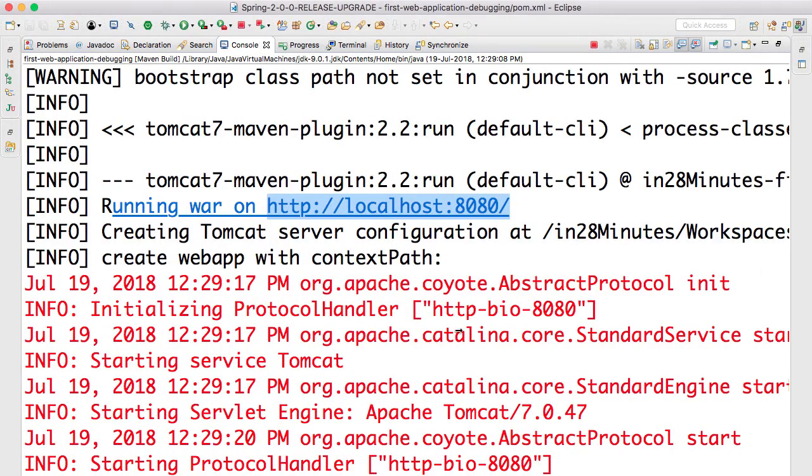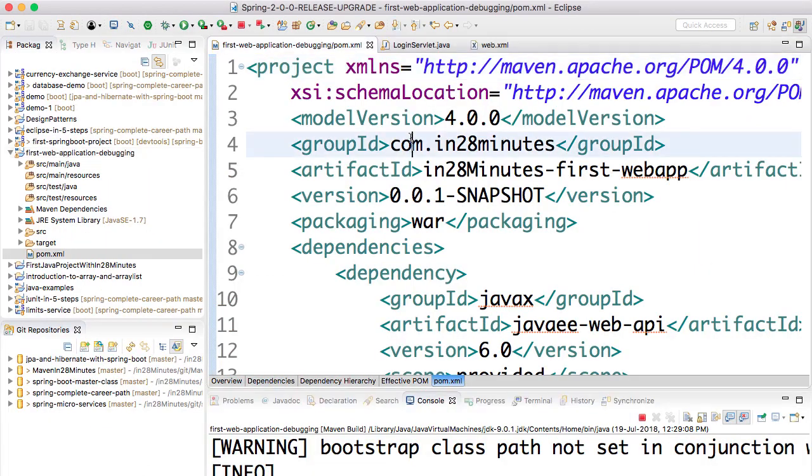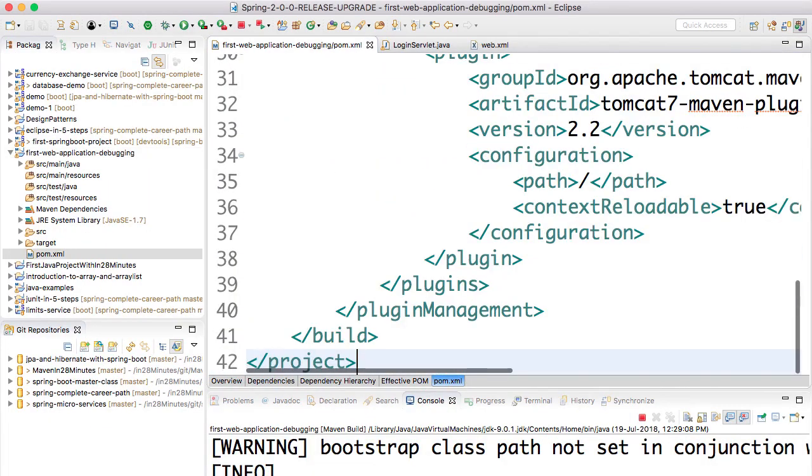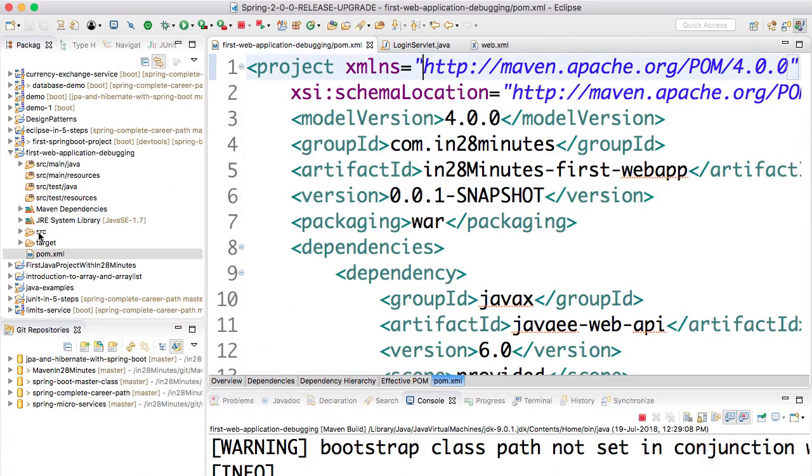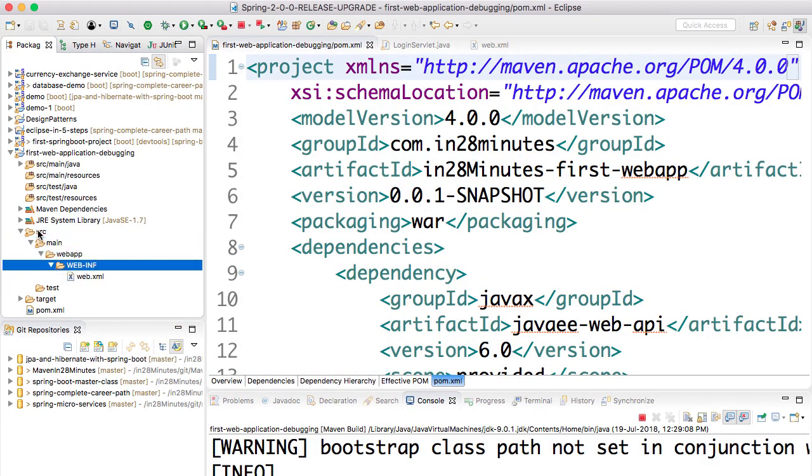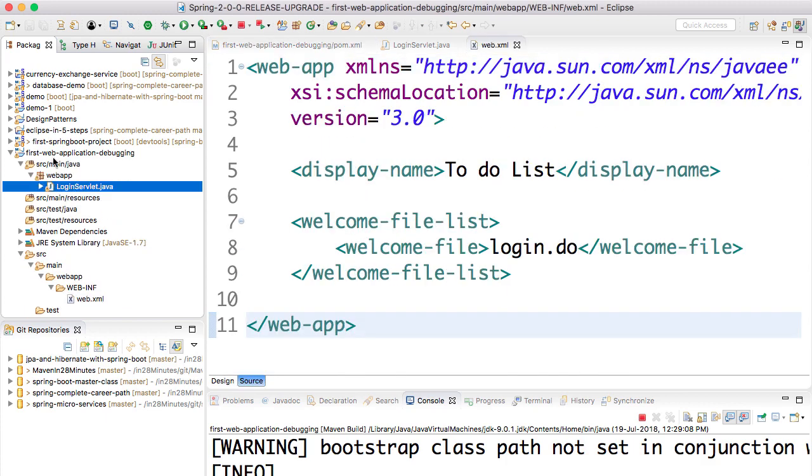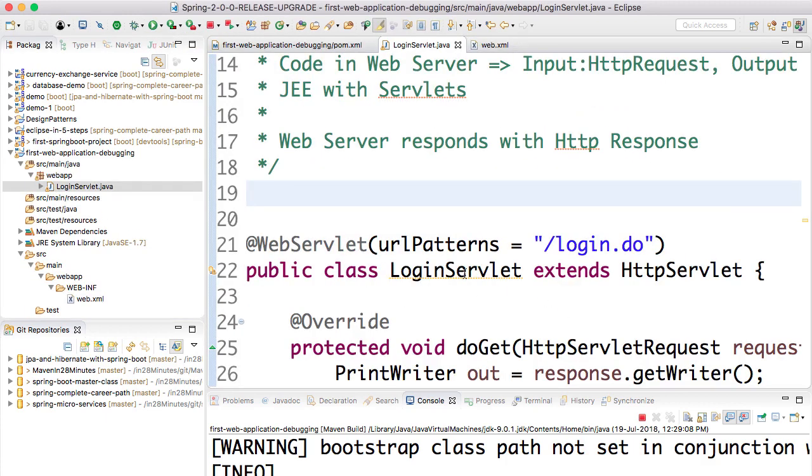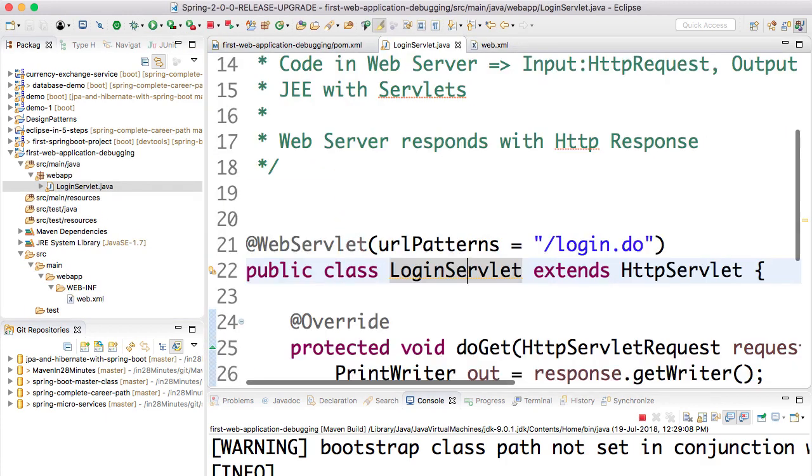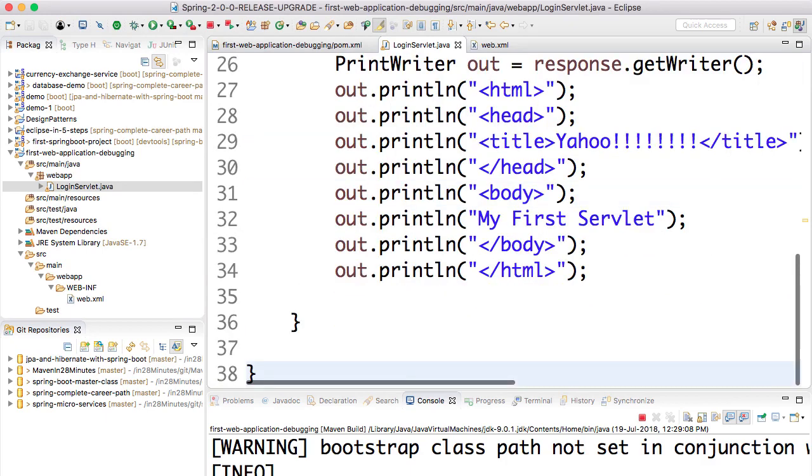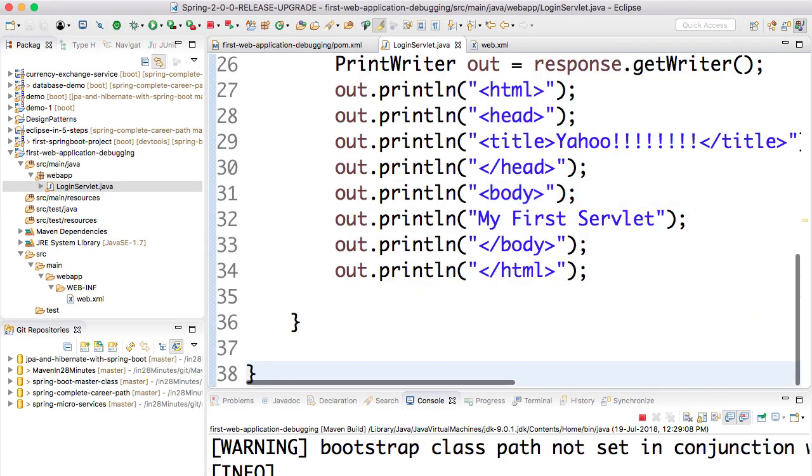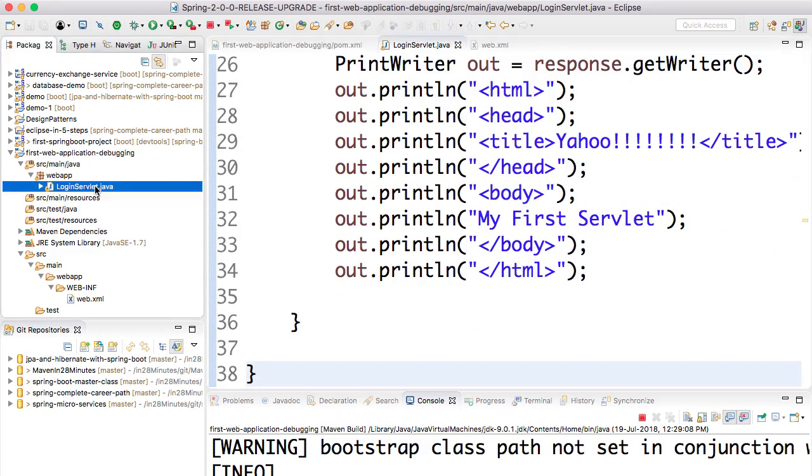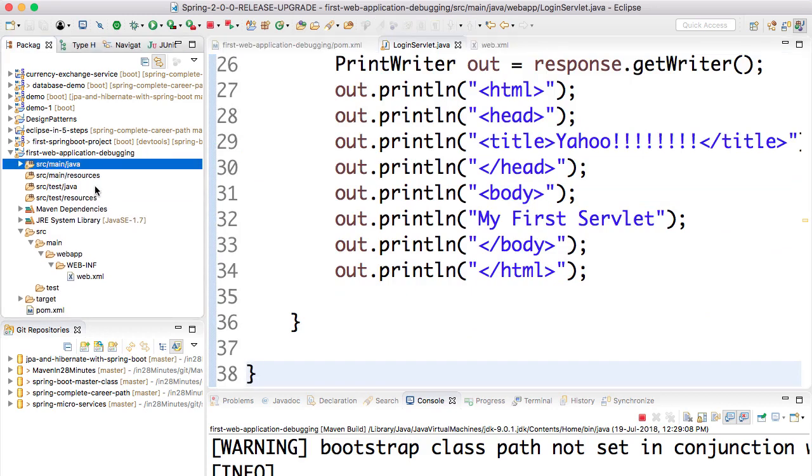The typical mistakes people do is: not copying the right dependencies into the pom.xml, not having the right path for web.xml, and not having the LoginServlet copied in the right way. Make sure that you get all these right, and it's very easy to get your web application up and running.